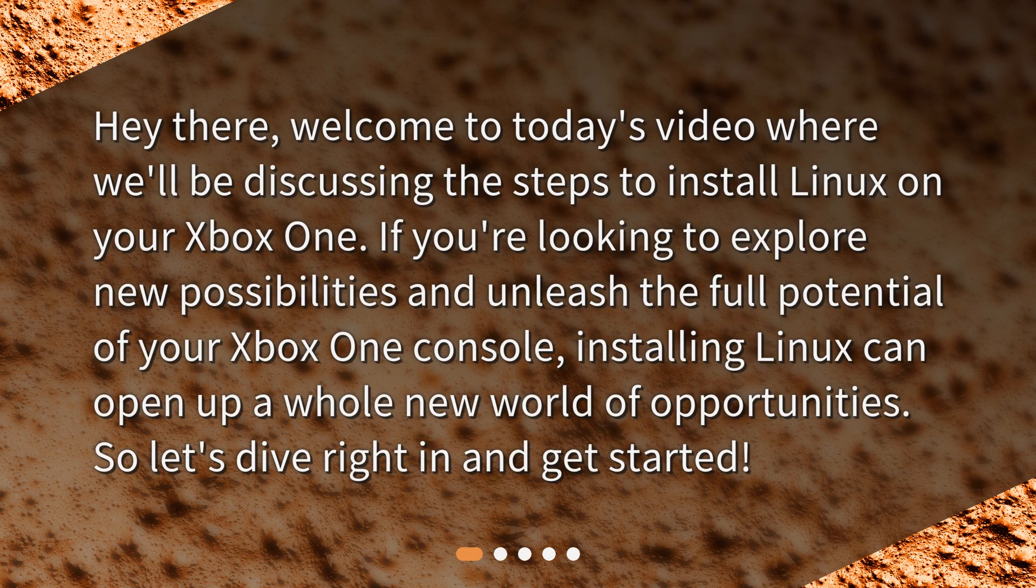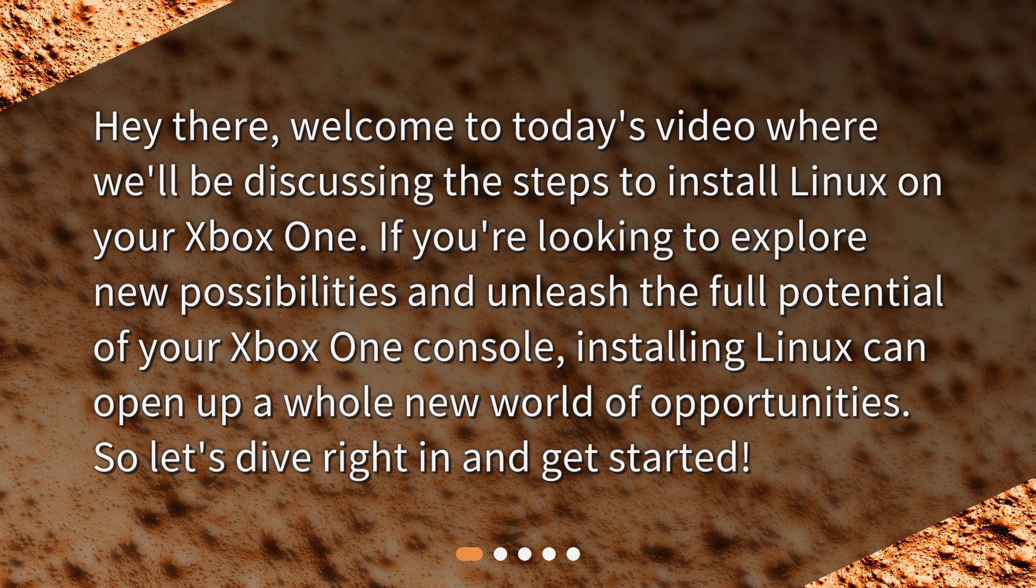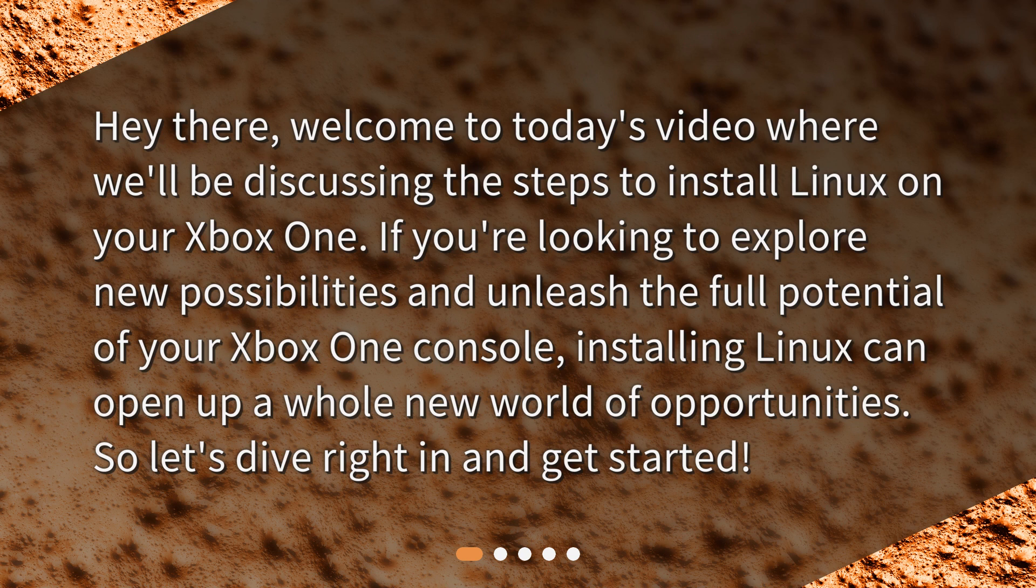Hey there, welcome to today's video where we'll be discussing the steps to install Linux on your Xbox One. If you're looking to explore new possibilities and unleash the full potential of your Xbox One console, installing Linux can open up a whole new world of opportunities. So let's dive right in and get started.